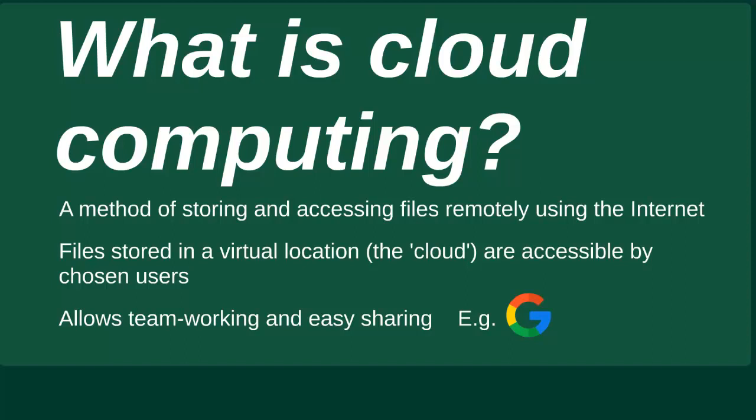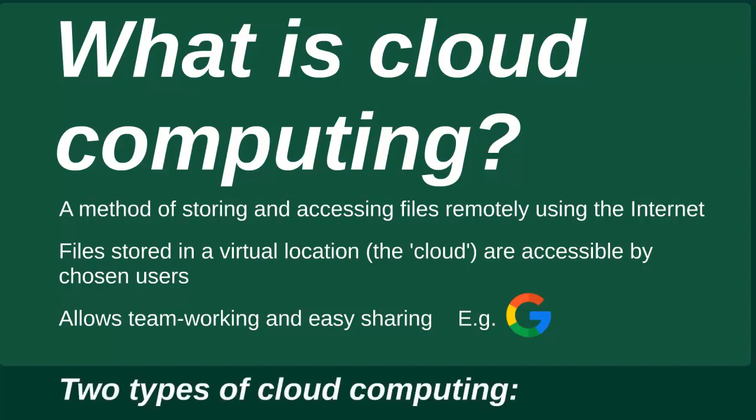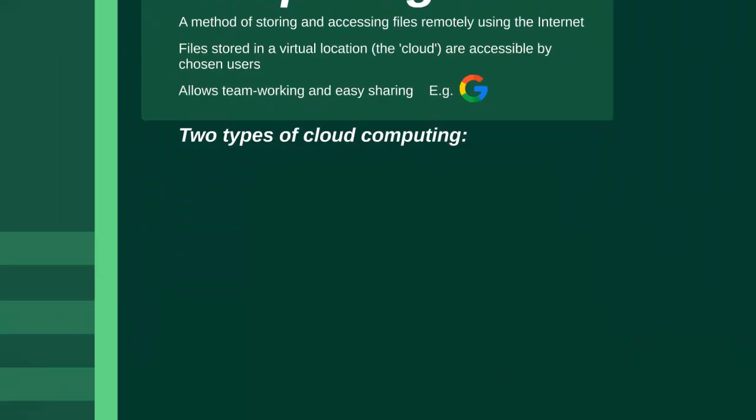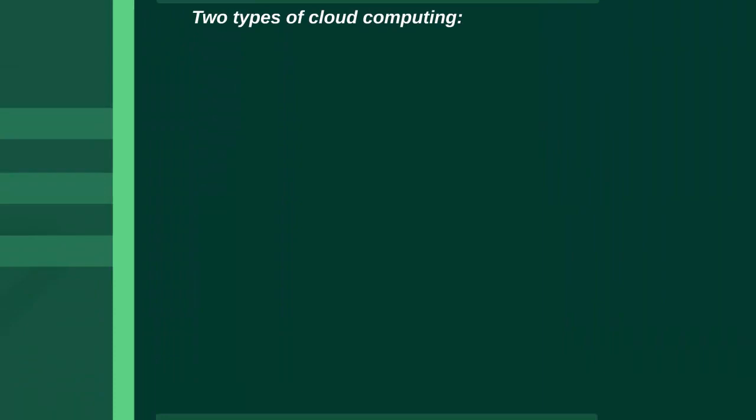Cloud computing can include things such as storing photos on the cloud when your phone has reached its storage limit, or perhaps accessing a work document from home on the weekend. Cloud technology is a method of storing and accessing files remotely over the internet. Financial records, programs, images, information, and more can all be stored in a virtual location, which is the cloud.